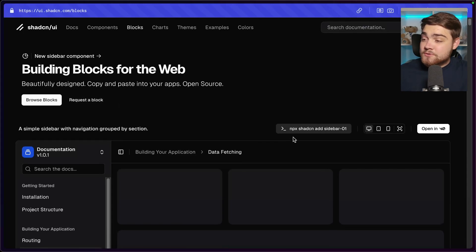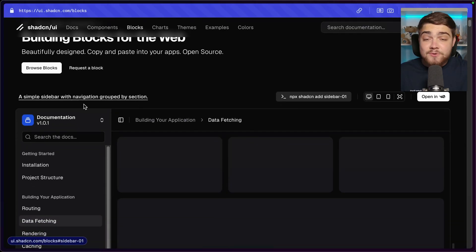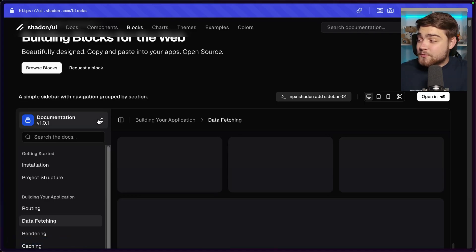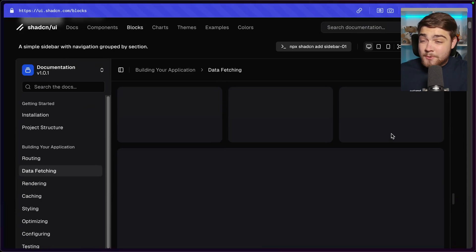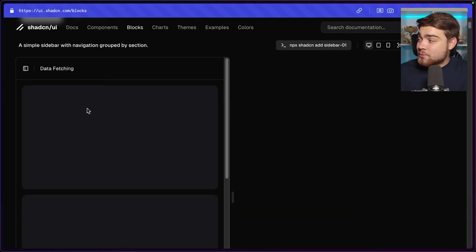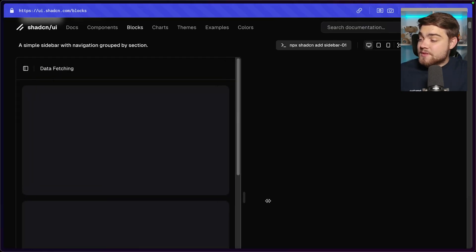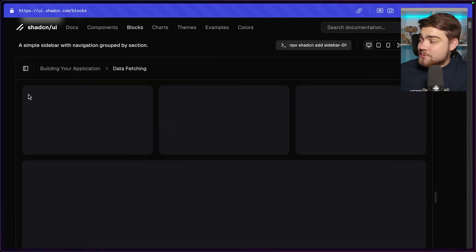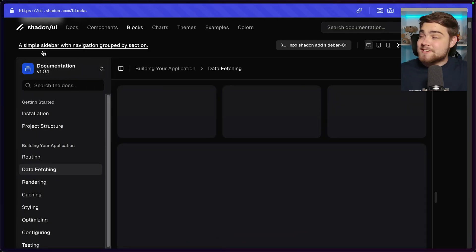On the building blocks page we've got sidebar 01 — this is the first example, what we'd call a simple sidebar, and it already looks really nice. It's one of those that moves the content as you pull out the sidebar. It's responsive too — on a small screen it renders as an overlay instead. There's even a trigger on the side to pull up the sidebar.